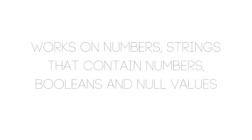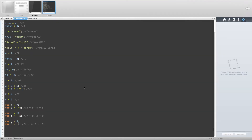We've made it to the final operator: the unary plus operator, which may not do what you expect based on its name. Essentially, this operator is used to turn a value into a number. It works on numbers, strings that contain numbers, booleans, and null. For example, if var a equals 10 and var b equals +a, both a and b equal 10. If a is set to the string '10' and b equals +a, then b is the number 10 while a remains the string '10'.